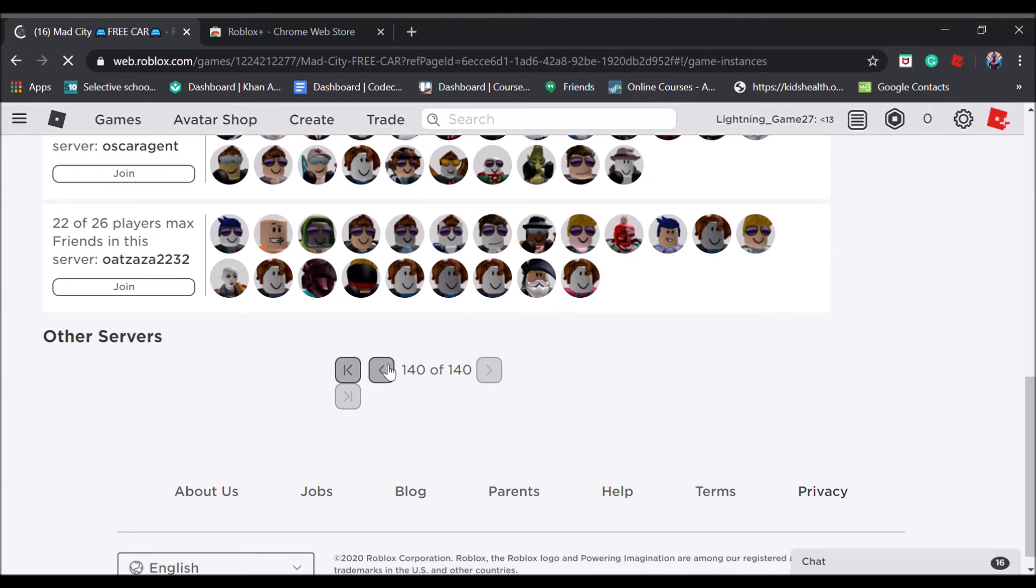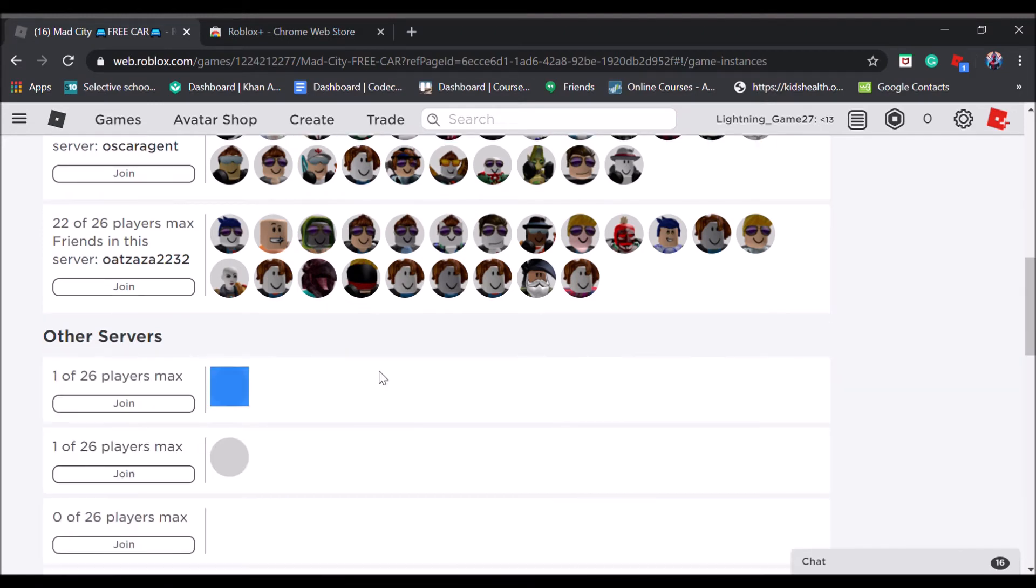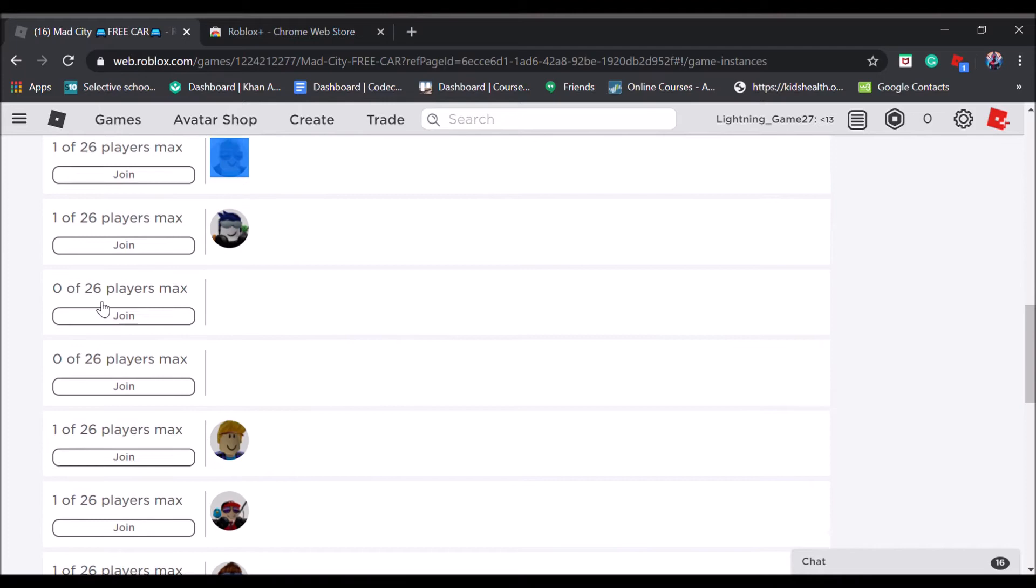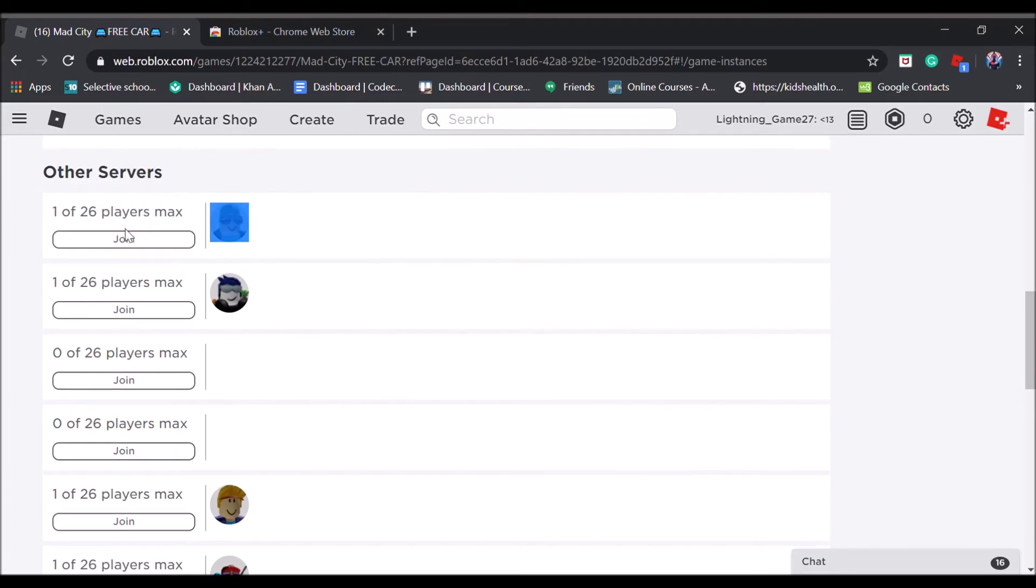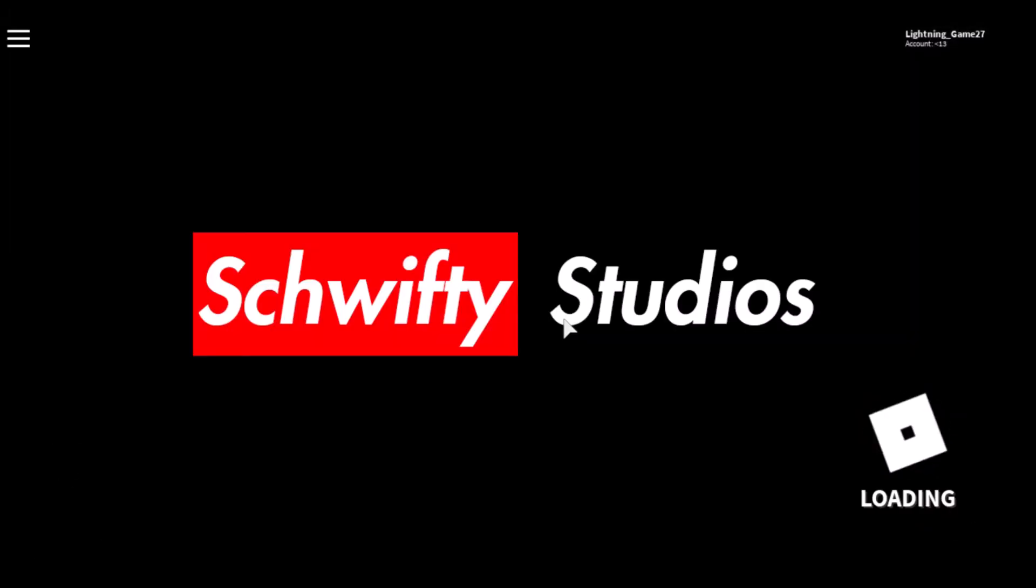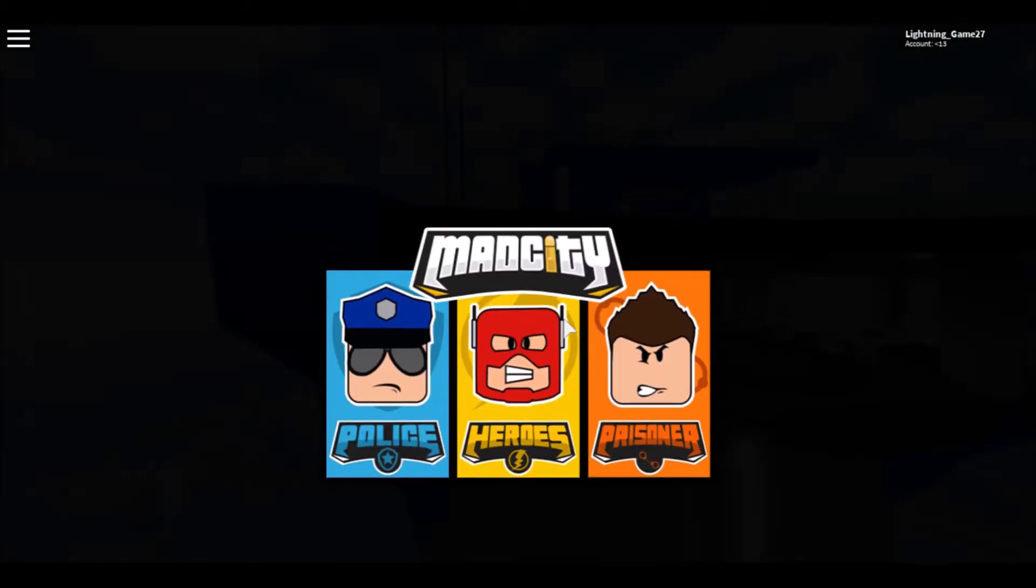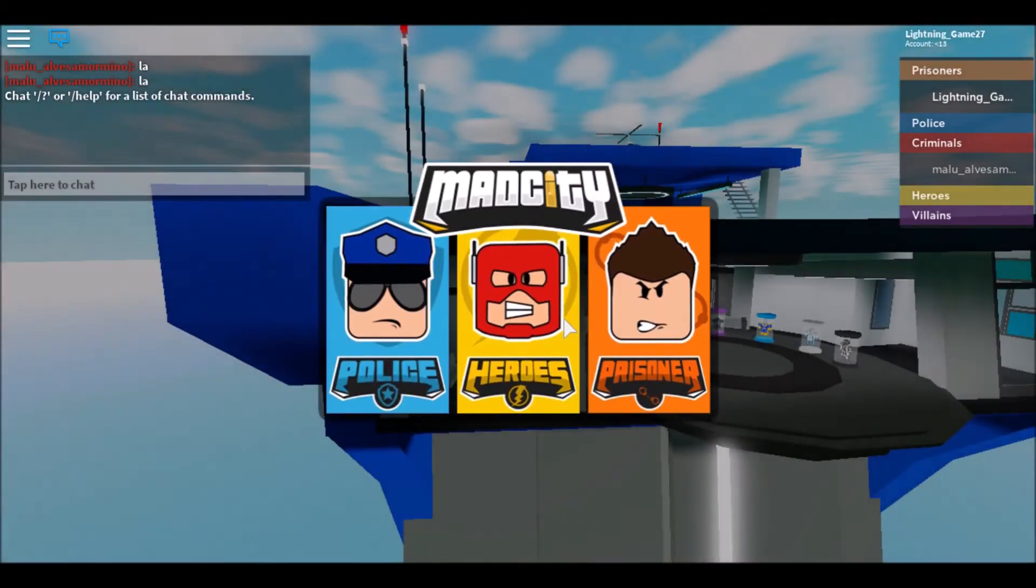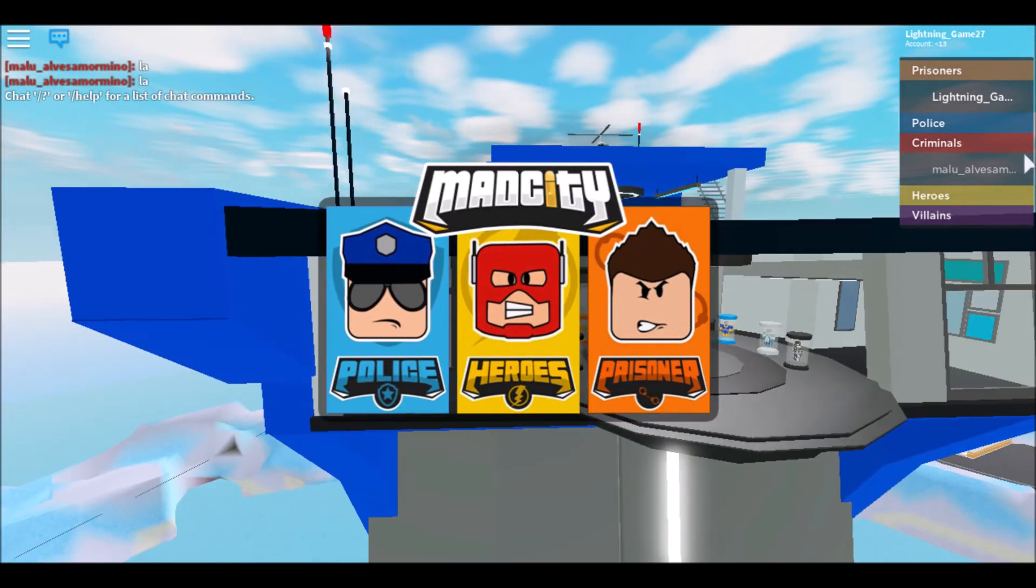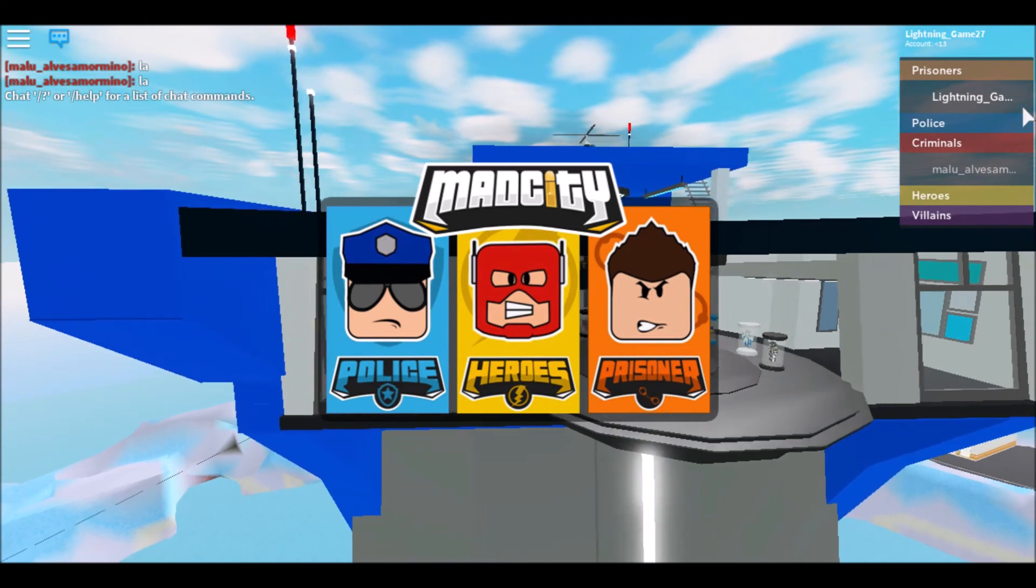Keep on clicking until you find a server with one or no people like this. You see there's one person or no people, just click join and there it is guys, there is only two people in the server.